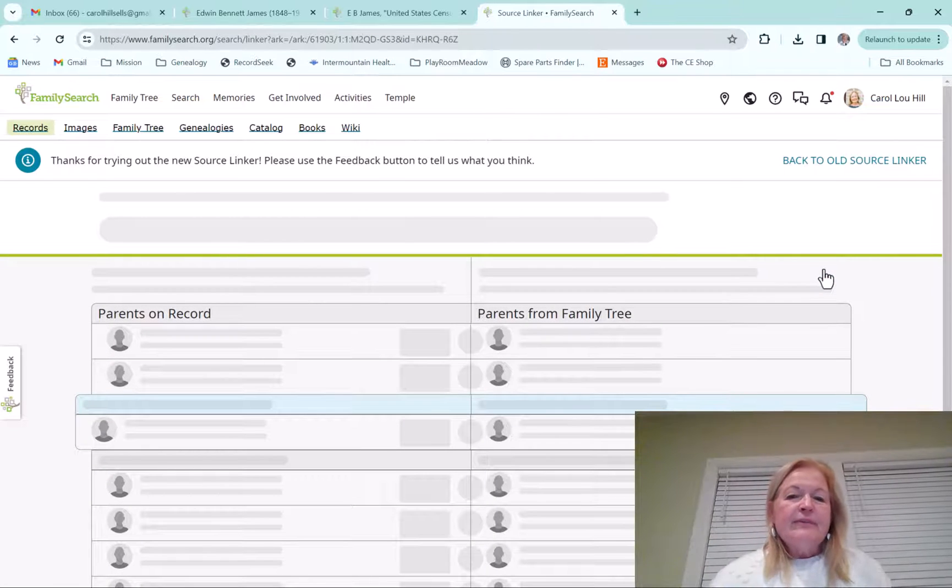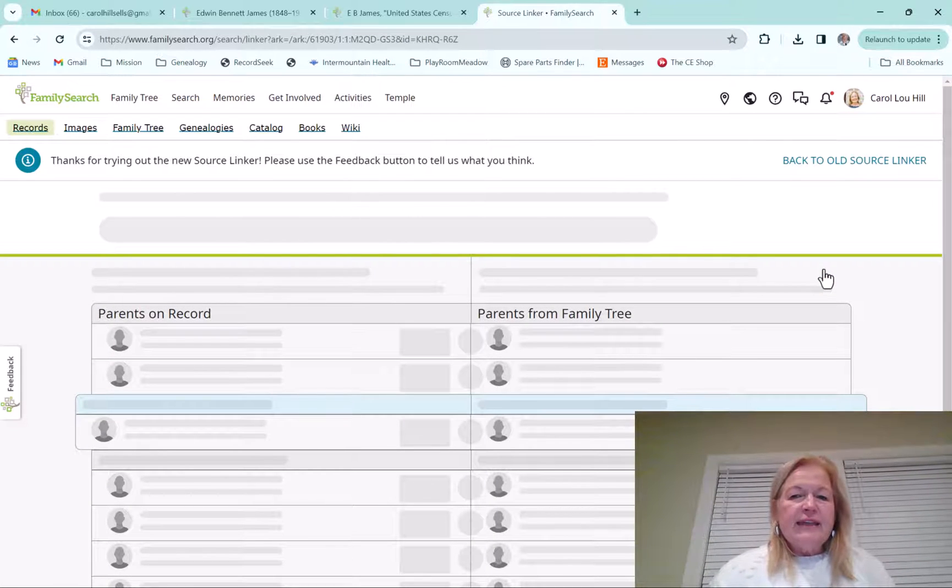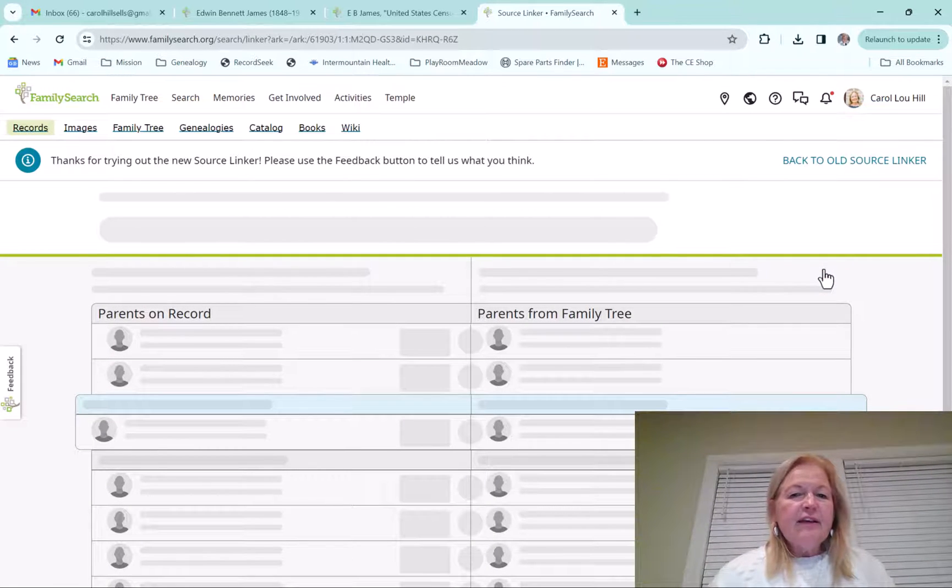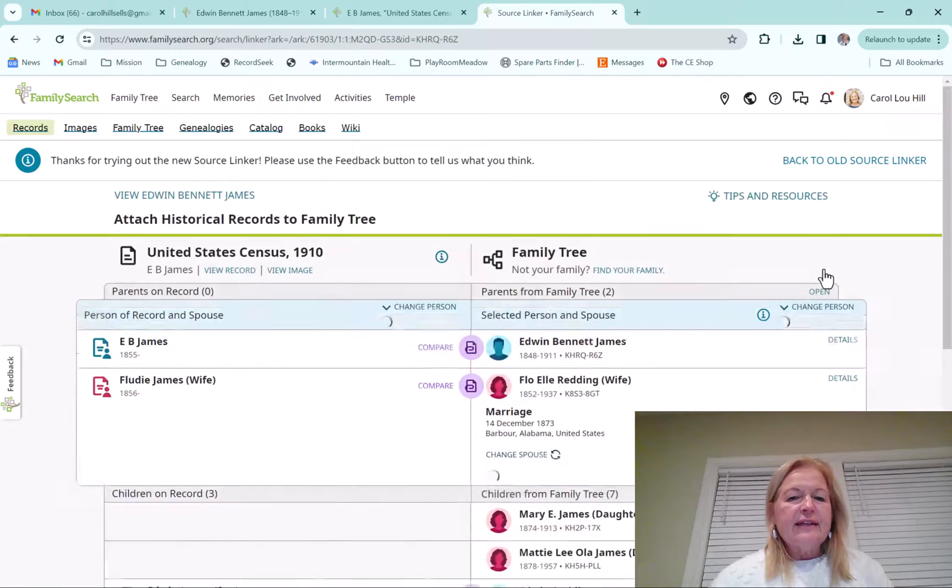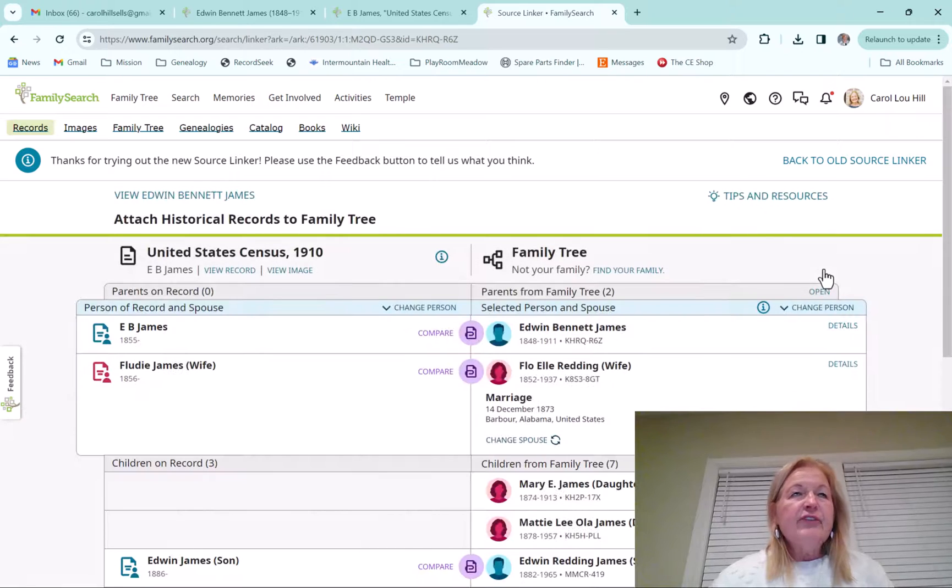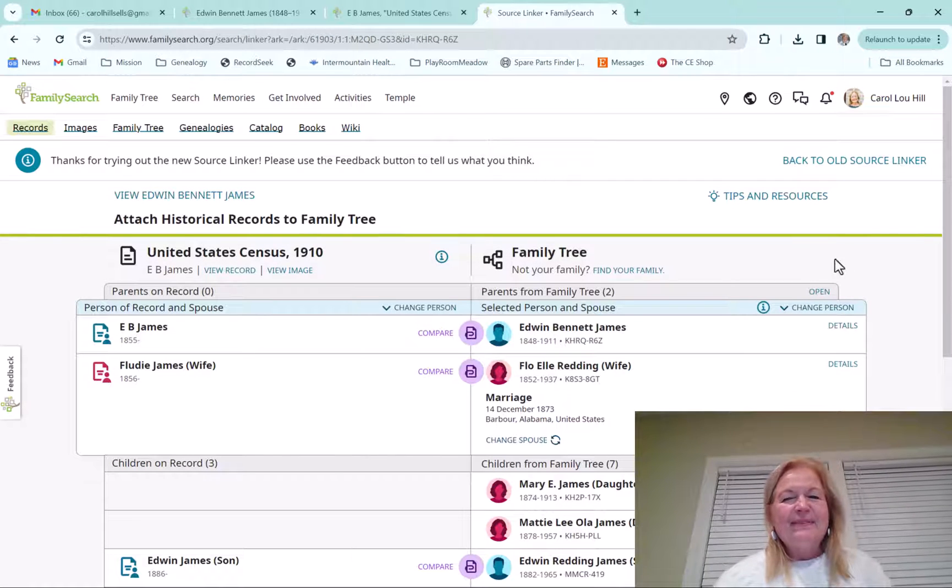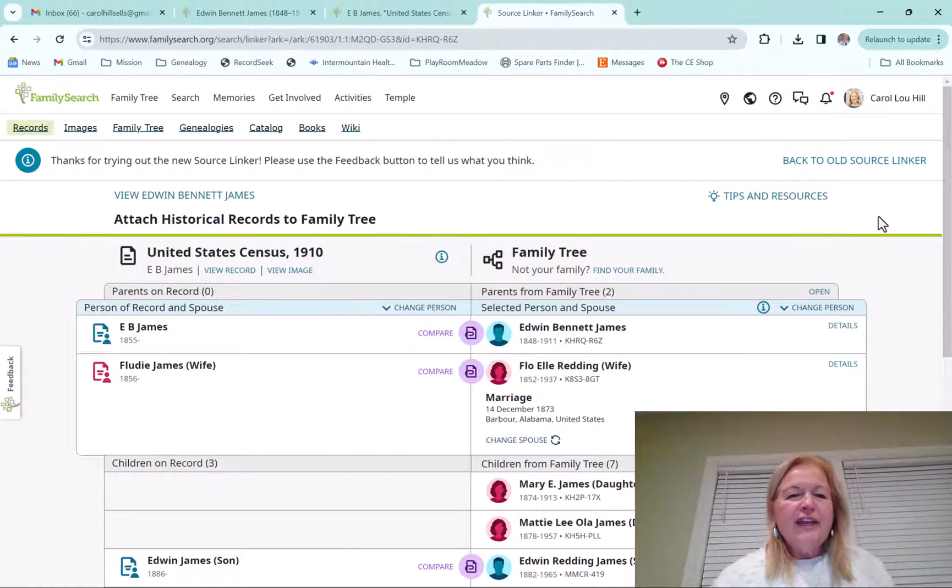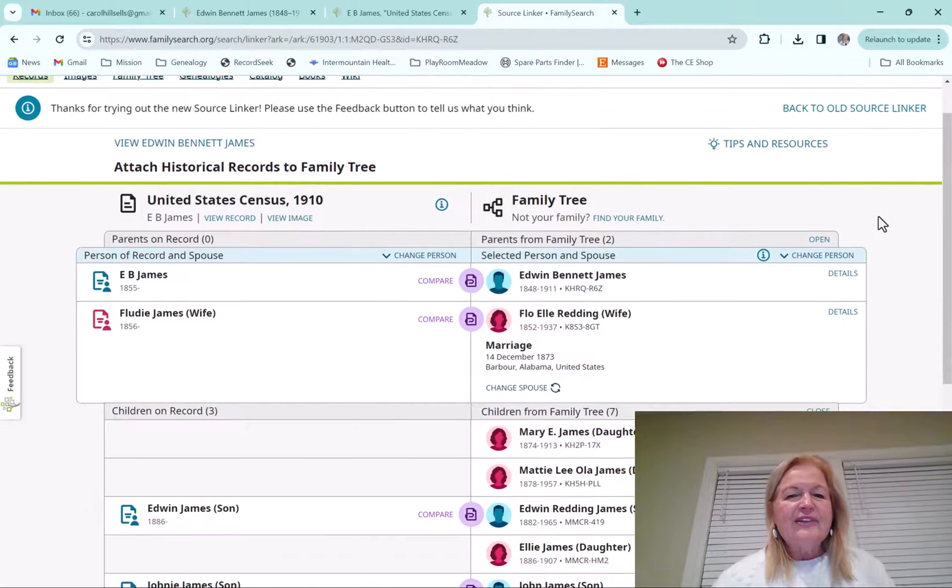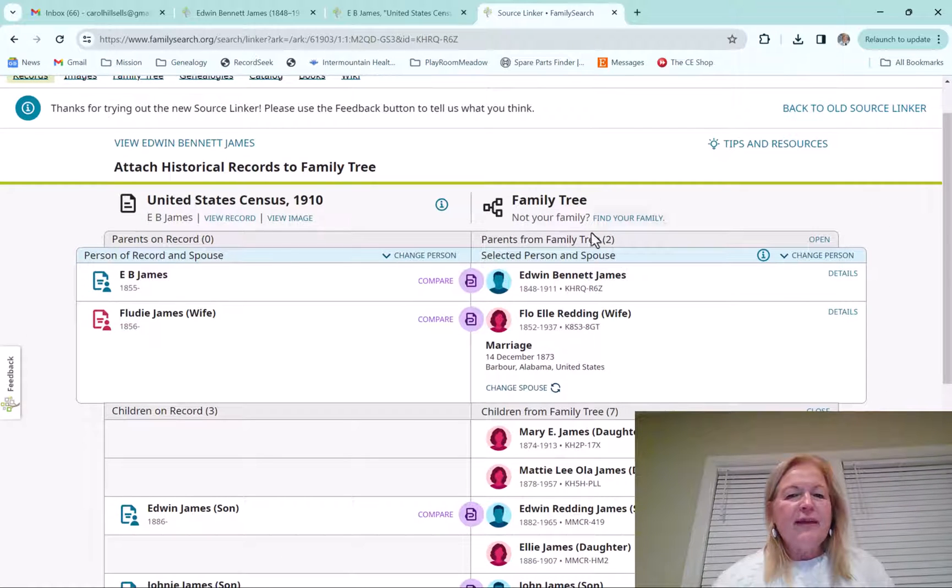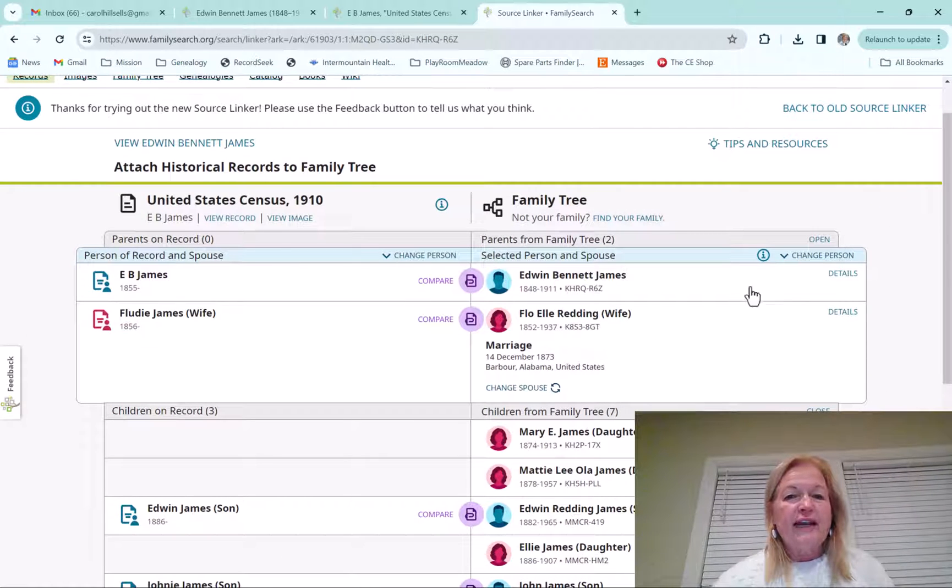So I was excited to find him in the 1910. I'd love to find ancestors in every single census that you can. So first off, here it is again. So now I've got the family tree from FamilySearch on the right-hand side.